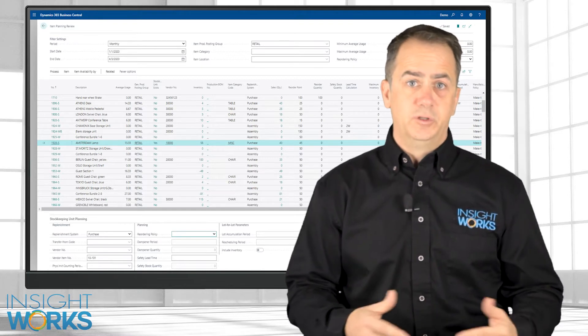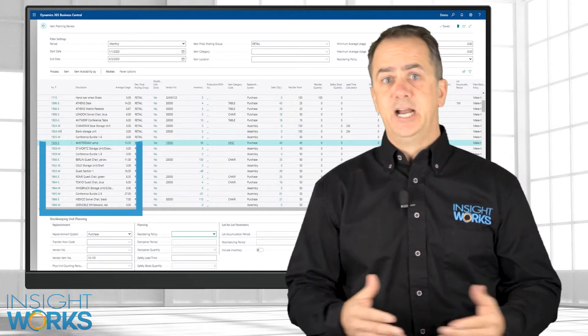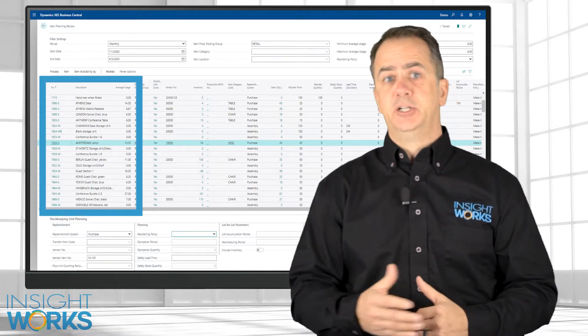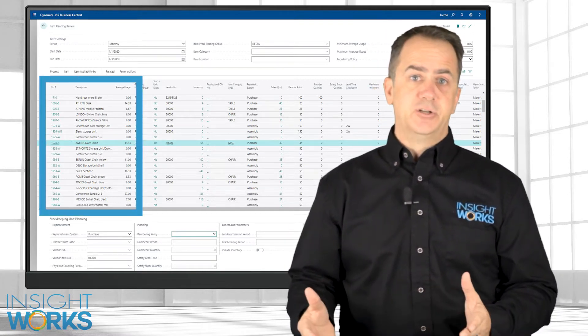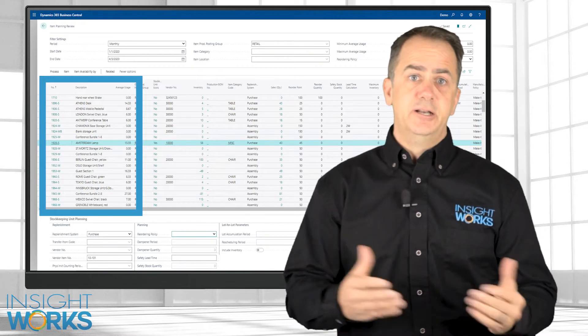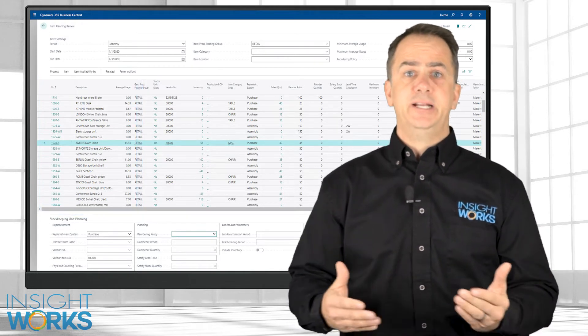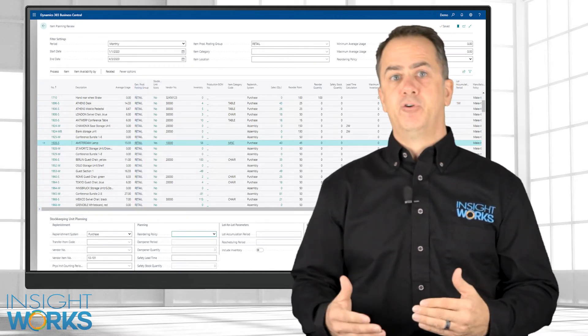The worksheet will display detailed item information including average usage. Based on this information, different item planning tasks can be performed.